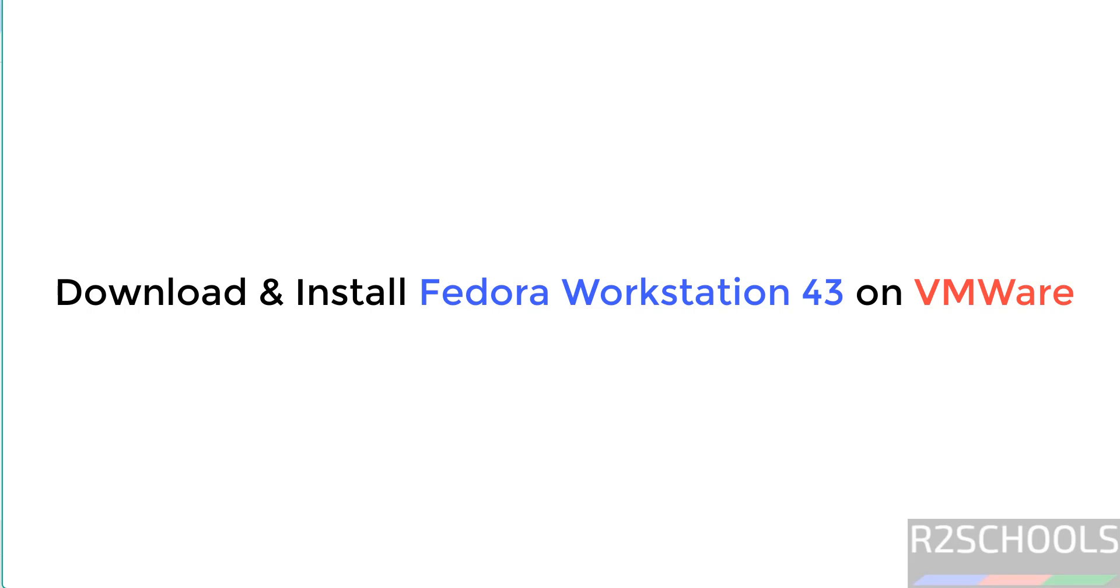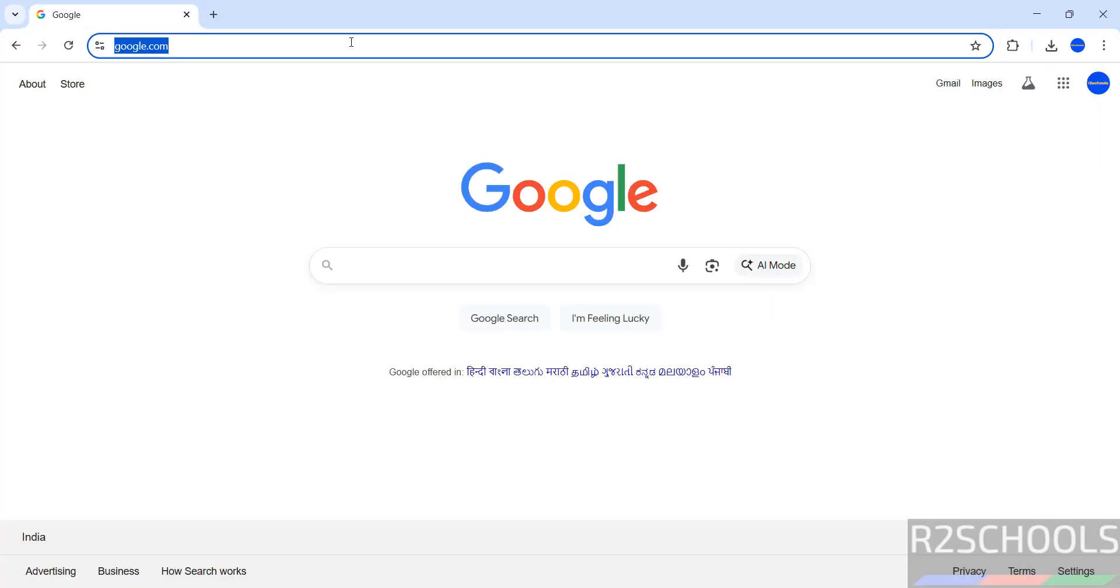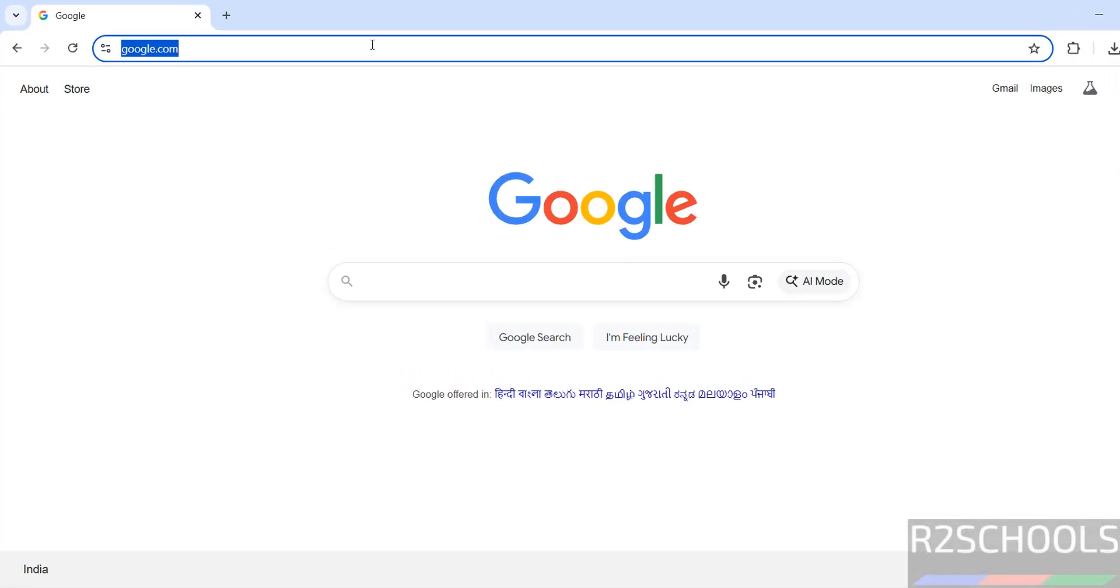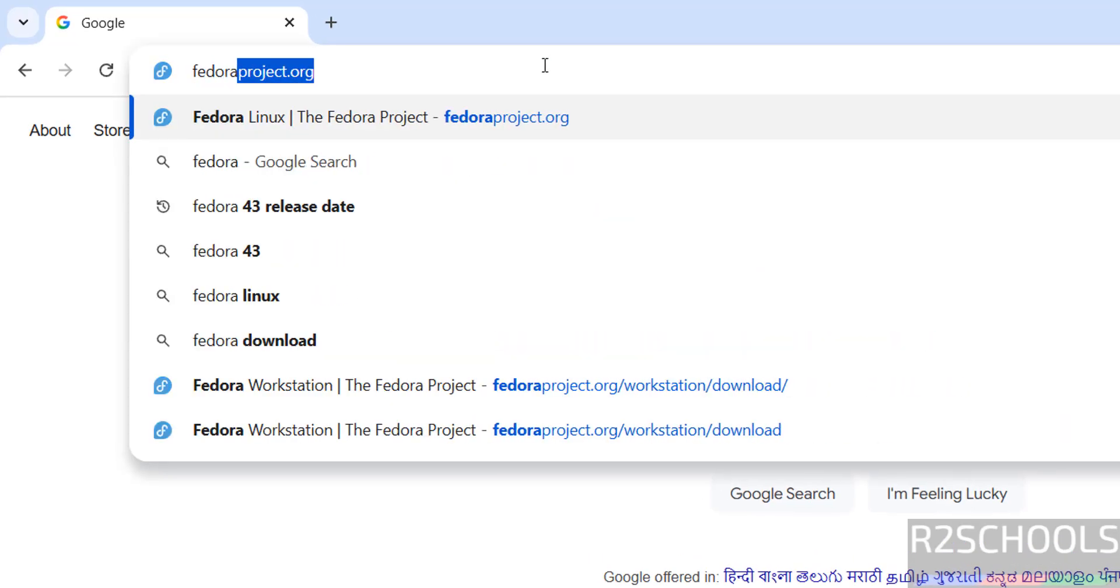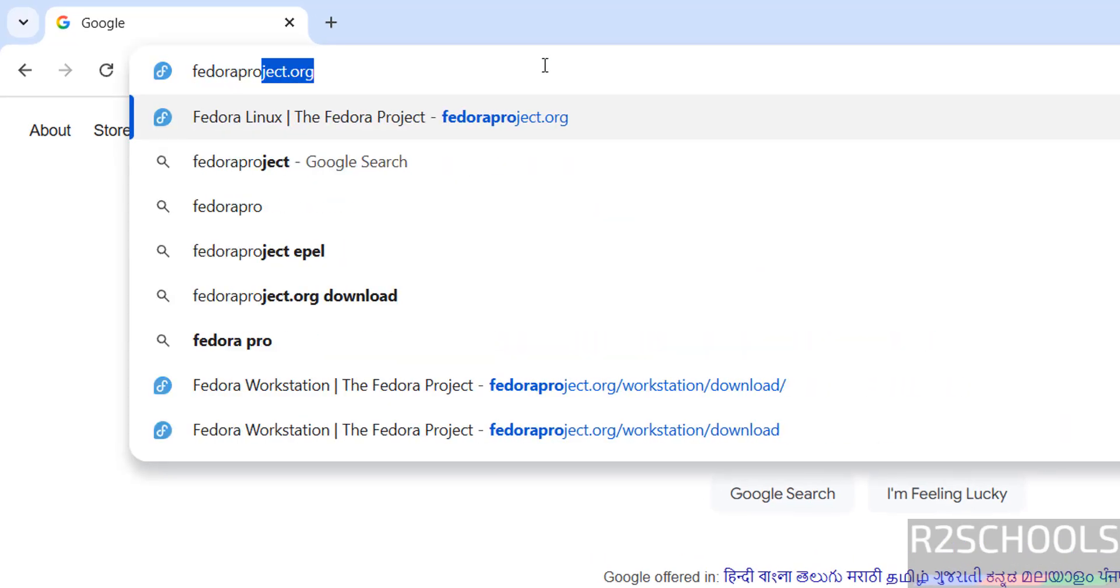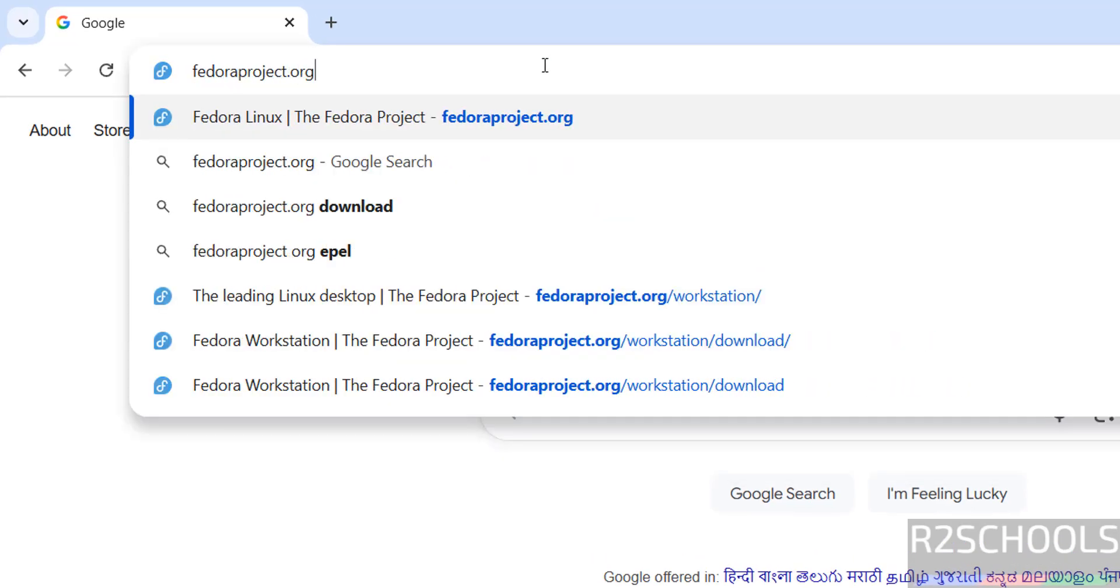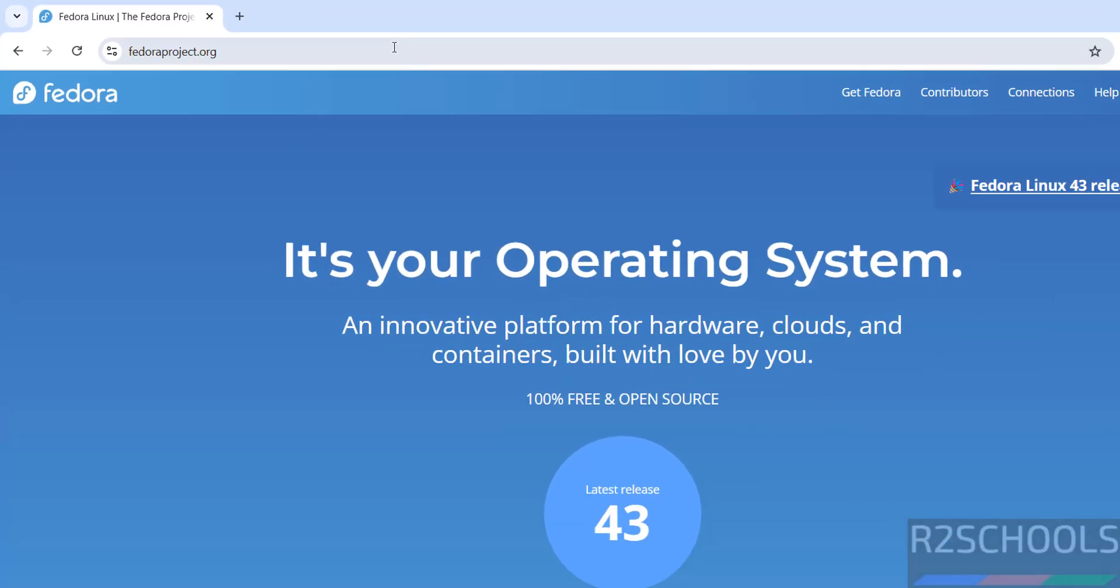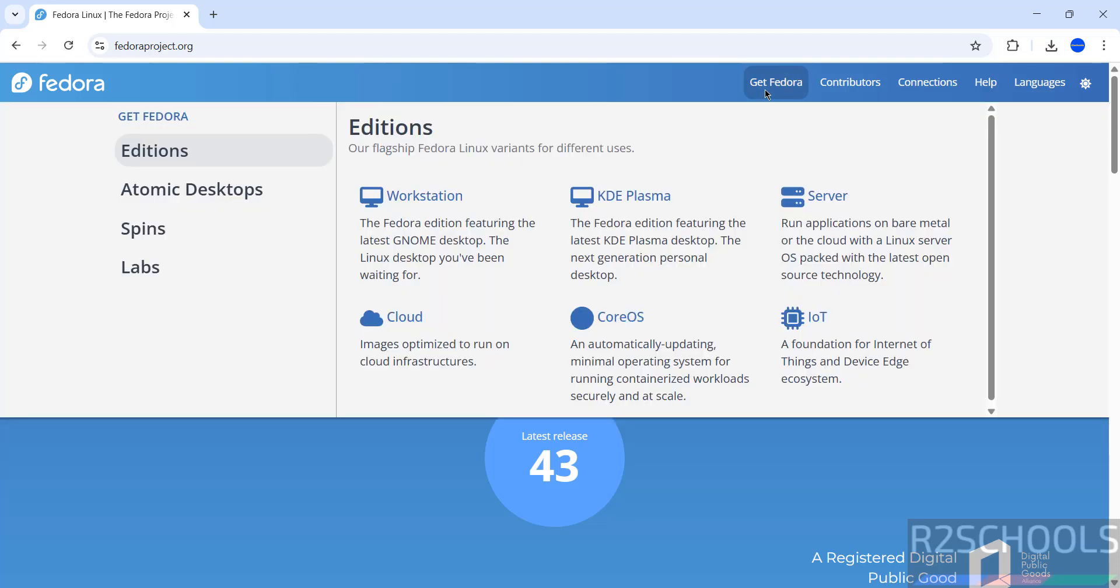Hello guys, in this video we will see how to download and install Fedora Linux 43 Workstation Edition on VMware Workstation. First, go to Fedora official website and download it. The website is fedoraproject.org. At the time of making this video, the latest release is 43.